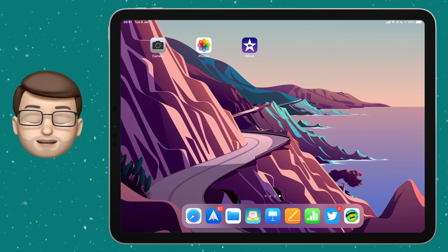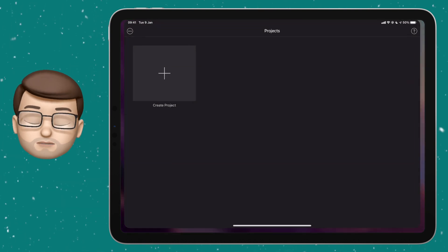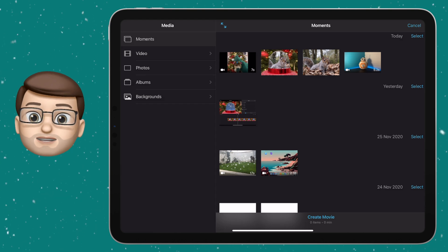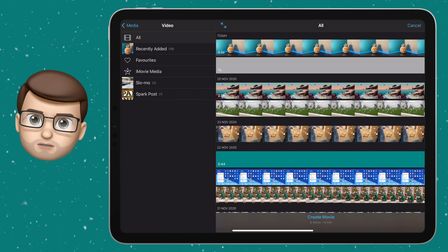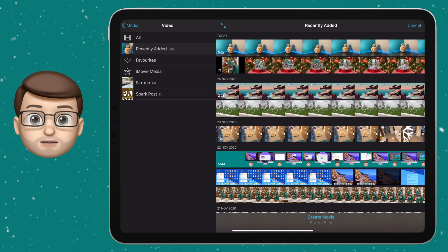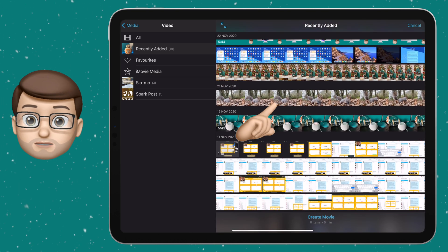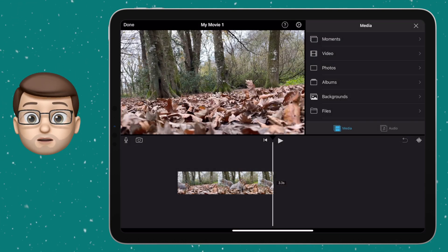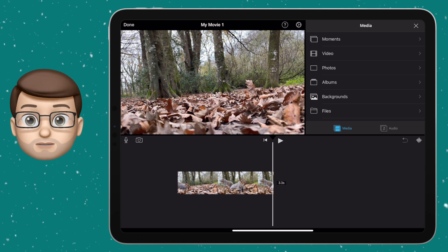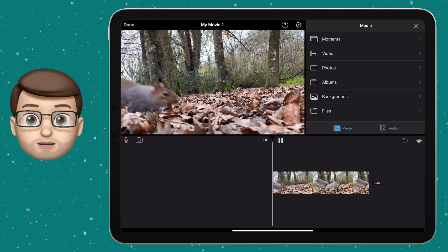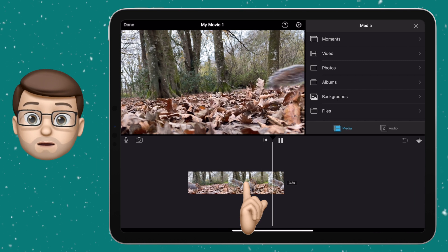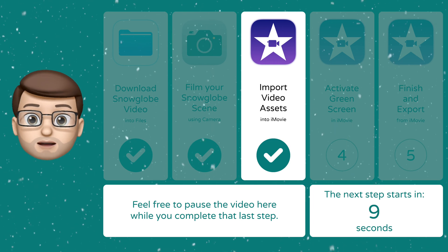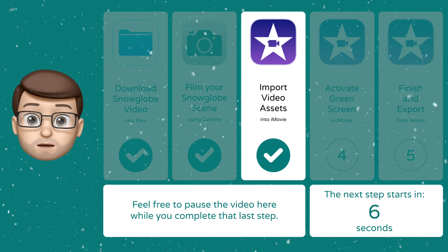Now we've got all our footage ready, we're going to open up the iMovie app. From here you want to create a new file and you want that file to be a movie. On the next screen you can choose to import your footage — the first thing you want to import is the footage that's going to go inside the snow globe, so for me that's the squirrel. Choose that piece of footage and then press Create Movie. You'll notice it's now on your timeline and you can scrub backwards and forwards or press play to preview. If you want a couple of things in your snow globe you can import multiple files in this step.